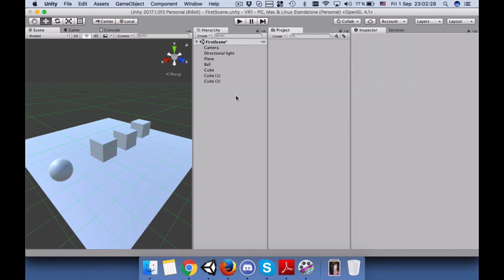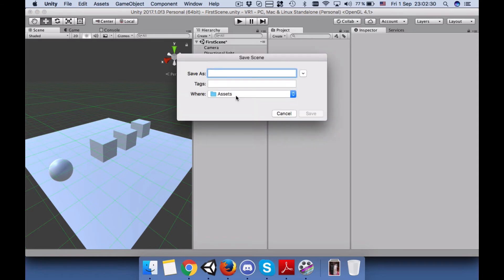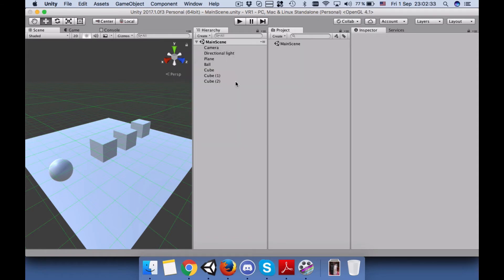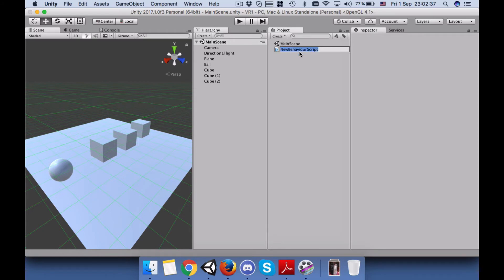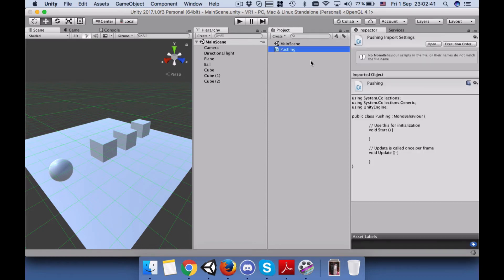Let's create the script. First, save the scene. I will save it as Main Scene and add a C# script, name it Pushing or Forcing, whatever suits you.